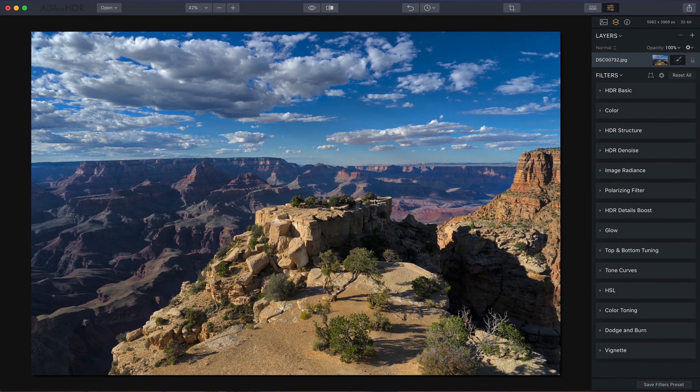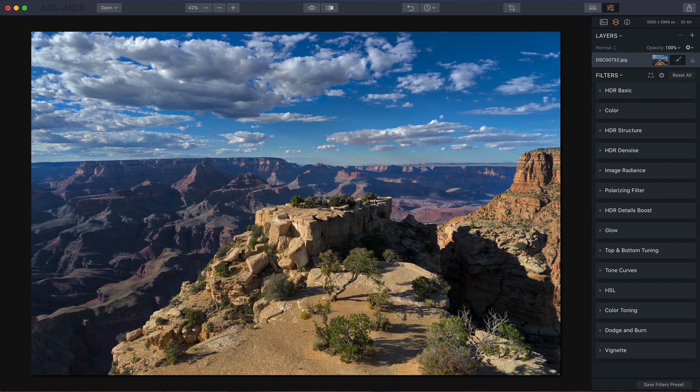Hello everyone, this is Jim Nix from NomadicPursuits.com and in this video we're going to talk about five essential adjustments in Aurora HDR 2018.